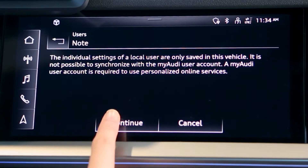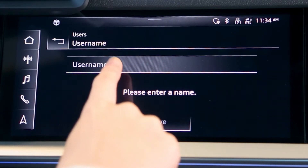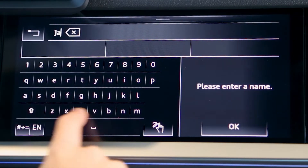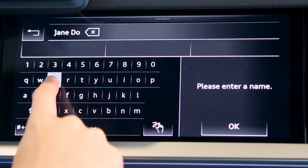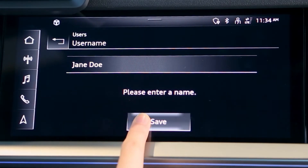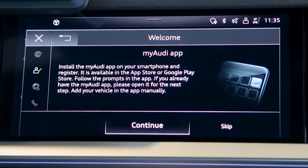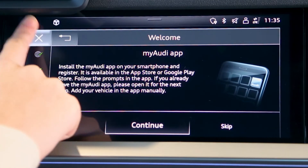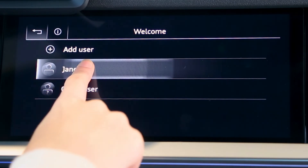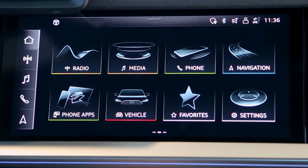Select Continue. Select Username. Enter your name and select OK. Select Save. Now, X out of the menu. Once you are logged in, you may now select Do Not Show on the privacy notice.